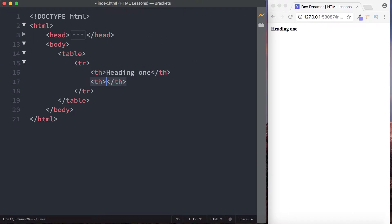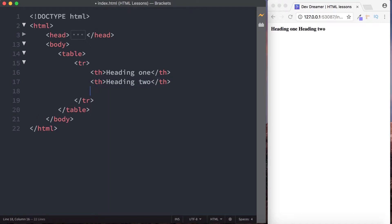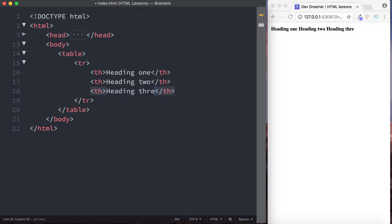And then we can create another table header and let's call this heading two, and then finally let's create another one here and let's call this, yep you guessed it, heading three. Now if we take a look at our browser window then we can see that each of these headers has actually been rendered as bold.